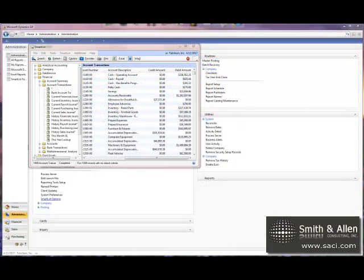If you use SmartList, you've noticed under Account Transactions, the debits pop up and populate before the credits. This is just because they're in alphabetical order. That's great for some things, but not great when you're looking at accounting data.